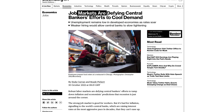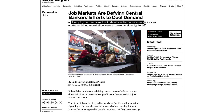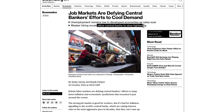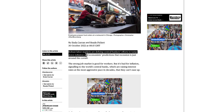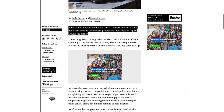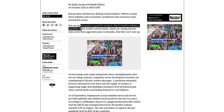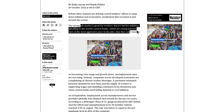The jobs market is defying central bankers' efforts to cool demand. Unemployment remains low in developed economies as rates soar, and weaker hiring would allow central banks to slow tightening. Unemployment is actually linked to inflation — if unemployment rises, inflation can and does start to come down. Robust labor markets are defying central bankers' efforts to tamp down inflation, and economists' predictions that a recession is just around the corner. A strong jobs market is good for workers but bad for inflation. In fact, central banks actually want a bit of unemployment — not too much — to help bring inflation down.